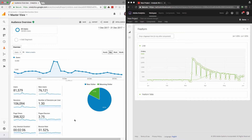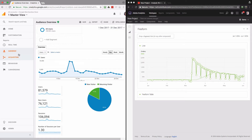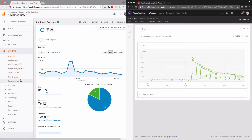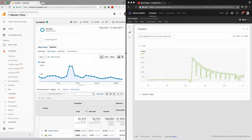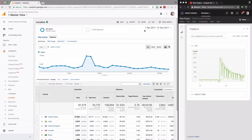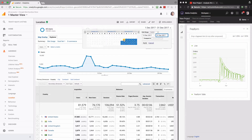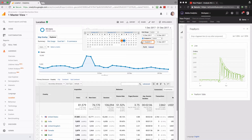Now it's time to slice and dice the data and try to understand whether that spike affected all visitors or only a particular part of them. The first segmentation I will do is to check whether that spike happened with visitors from a specific country or countries. I'll go to the Location report which shows me IP data, go to Explorer to make the screen wider, and compare two dates: the 12th of December with the 11th of December.